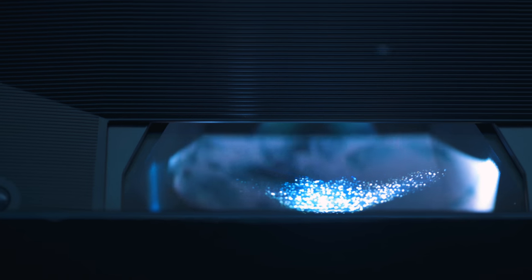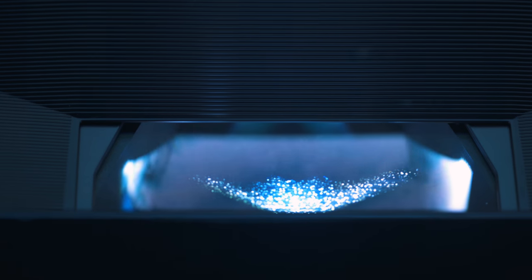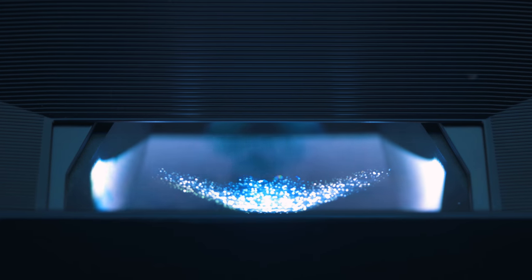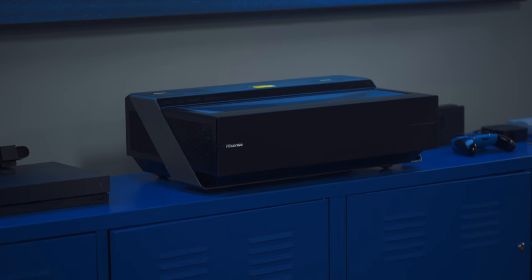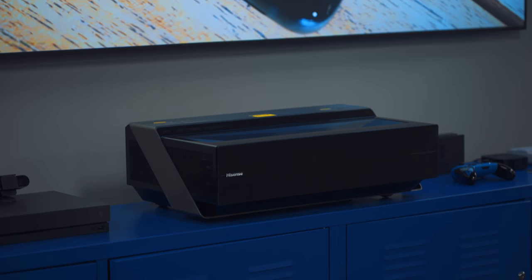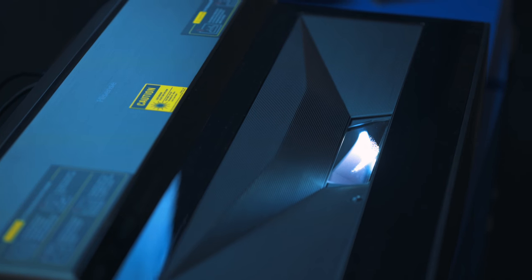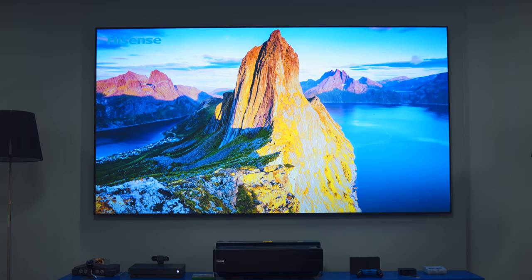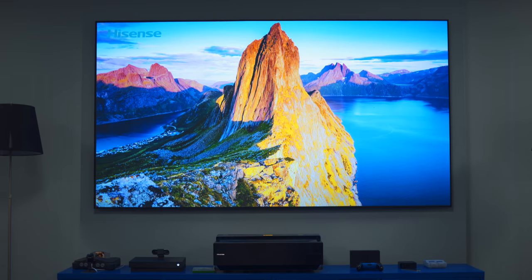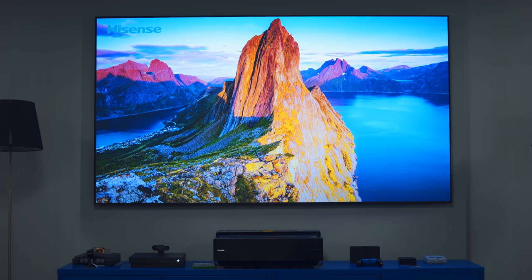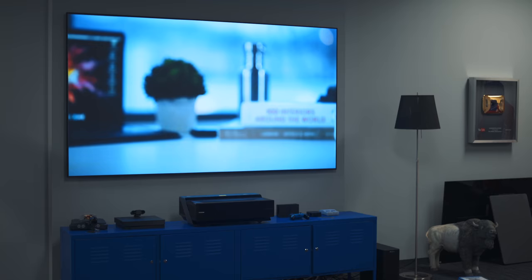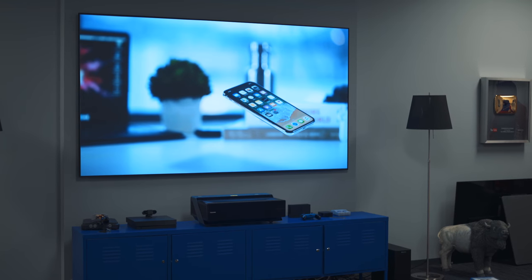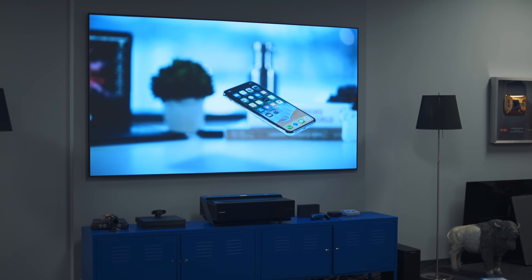Now up top you have the projector itself. It's a DLP laser projector, but it's also short throw, so you don't have to mount it on the ceiling across the room, it just sits right in front of the screen, which makes it much more practical for most living room situations.